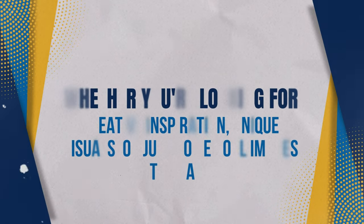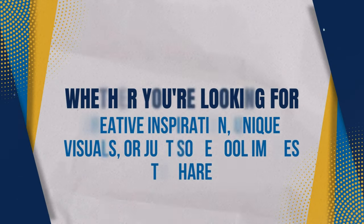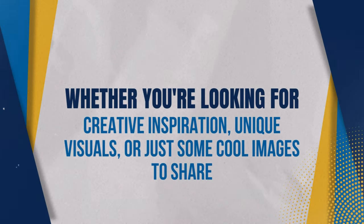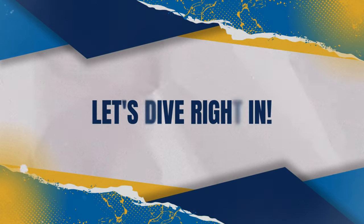Whether you're looking for creative inspiration, unique visuals, or just some cool images to share, this tutorial will guide you through each step. Let's dive right in.